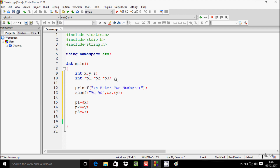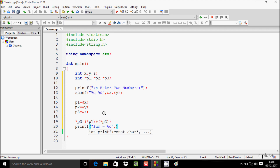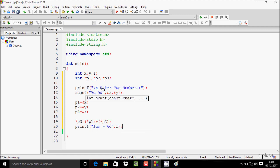After that, p1 = &x, p2 = &y, and p3 = &z. Now let's do addition: p3 = *p1 + *p2. Then write a printf function to print 'Sum = %d' and print the value of z.